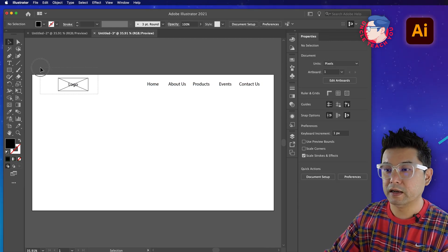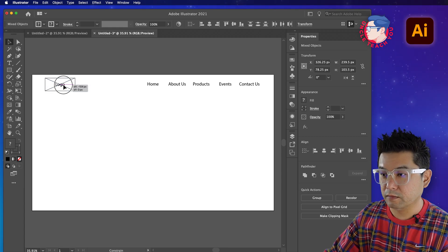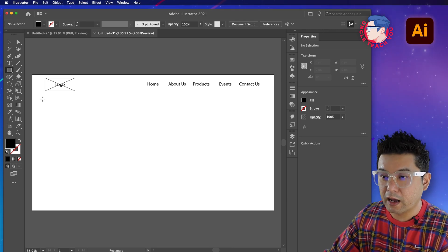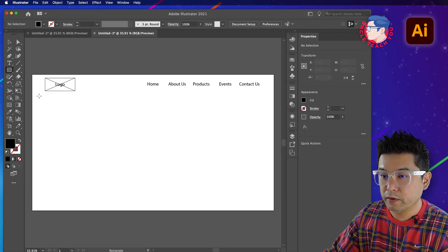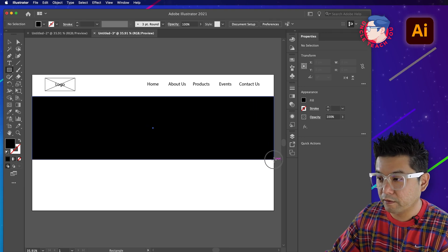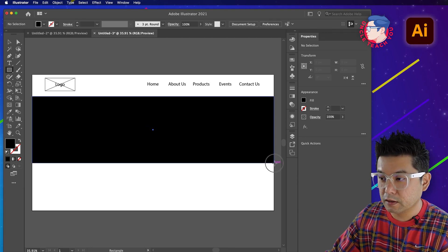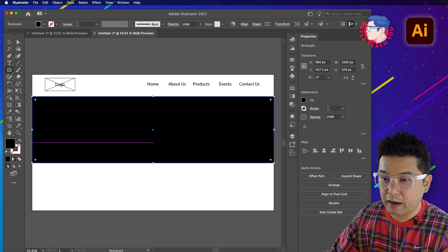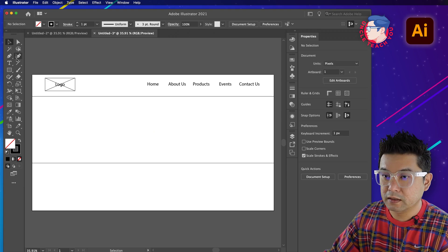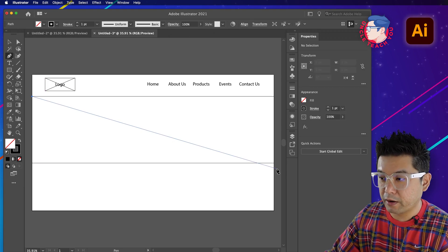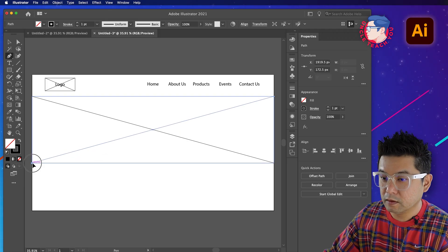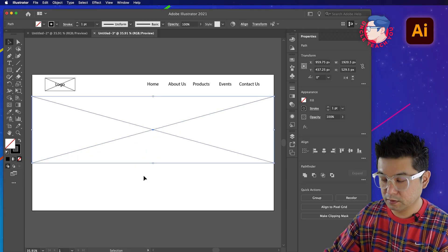We don't care too much about precise alignment right now because this is a low fidelity wireframe - we just want to know the placement of elements. Drop a box roughly the right size for the image slider and swap it to show the outline instead. Then draw a big image background box and group it.